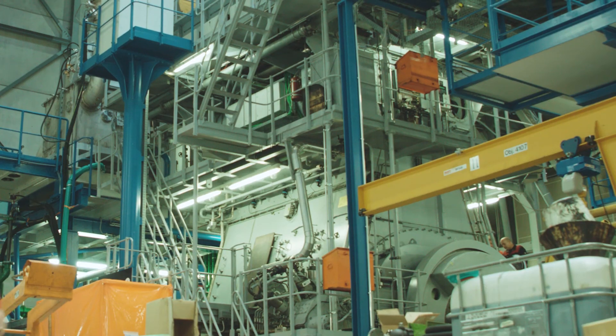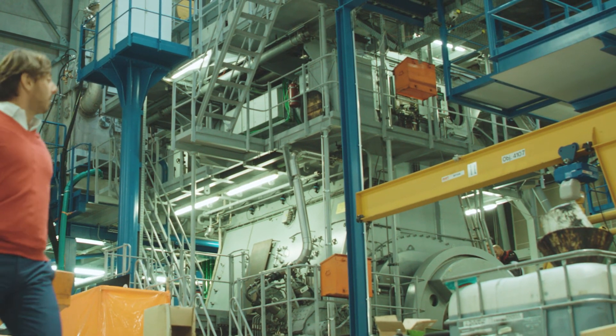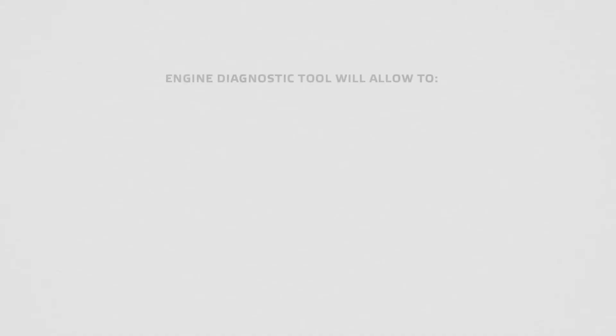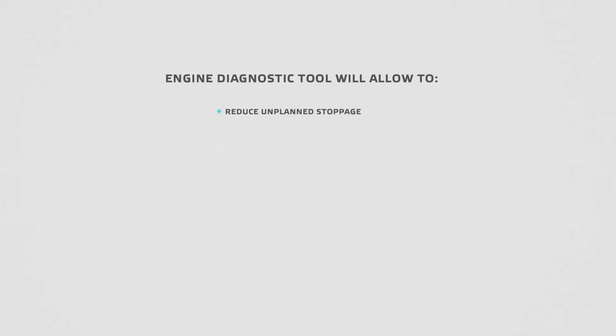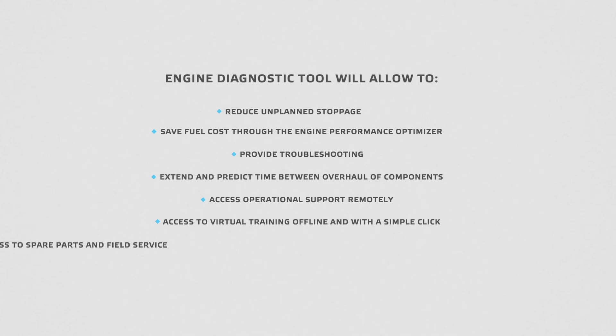WinGD digital solutions boost customer benefits. The Engine Diagnostic Tool will allow you to reduce unplanned stoppage, save fuel cost through the Engine Performance Optimizer, provide troubleshooting, extend and predict time between overhaul of components, access operational support remotely, access to virtual training offline and with a simple click, access to spare parts and field service. All this with utmost cybersecurity.